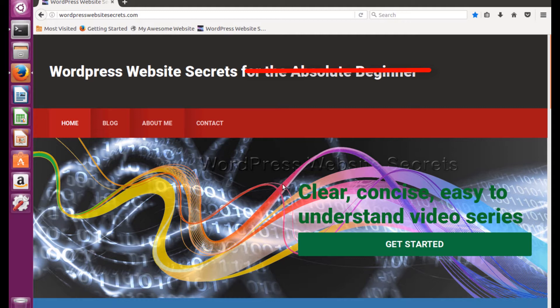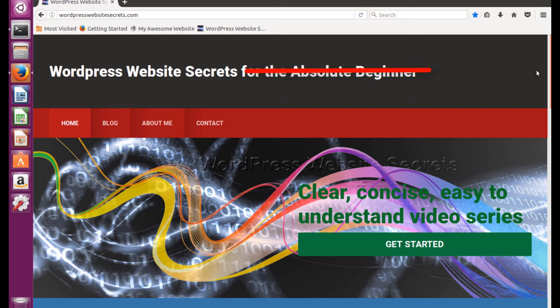Yes you heard that right, we're gonna hack a site. Now let me caveat that by saying hacking is illegal and if you get caught doing it you will go to jail.